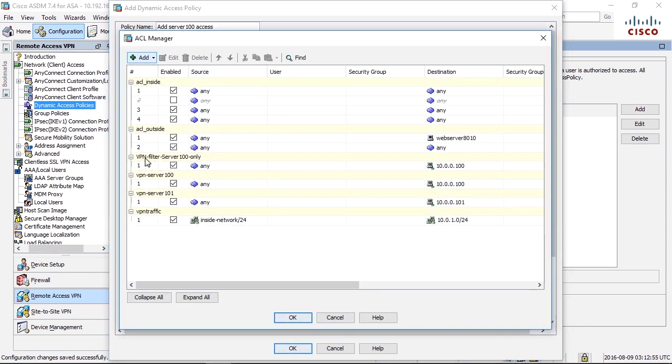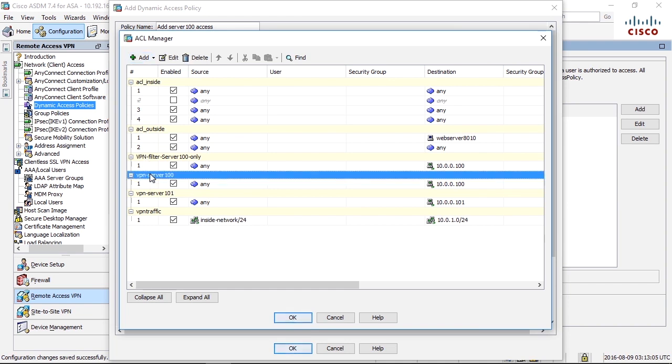That access list, VPN server 100, is actually the same as the access list I did for the static VPN filter. It allows IP to 100.